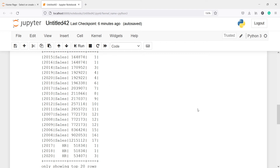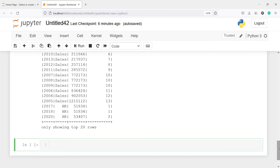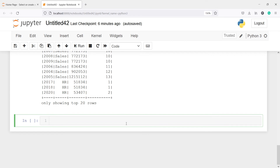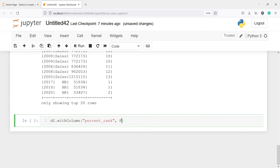Now the last function is percent rank. This ranks results based on percentage. If two rows have the same result, they will receive zero percent. Let's see this with an example. I'll write: df.withColumn('percent_rank', f.percent_rank().over(windowSpec)).show().